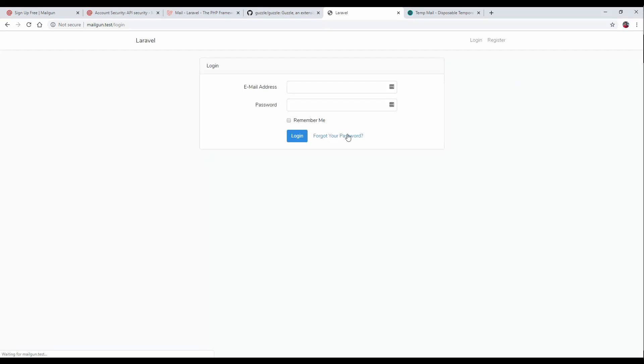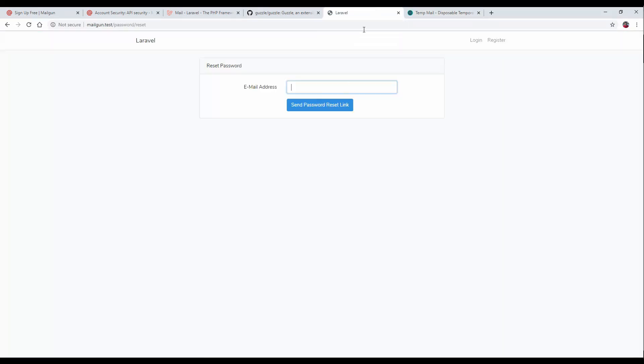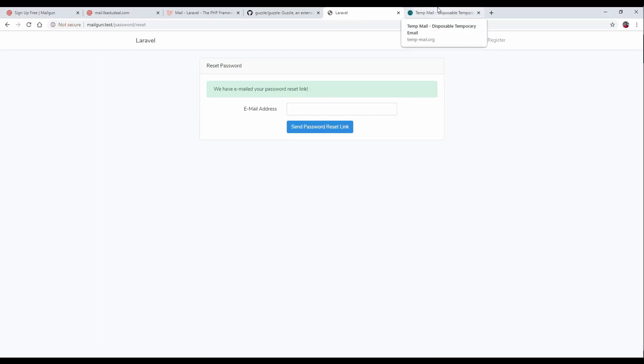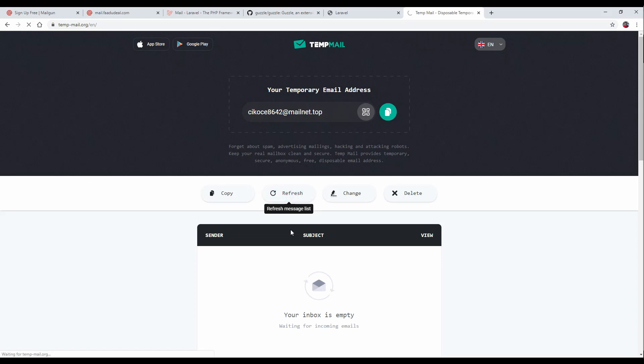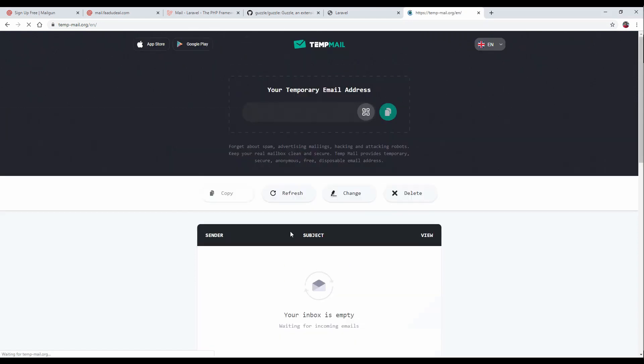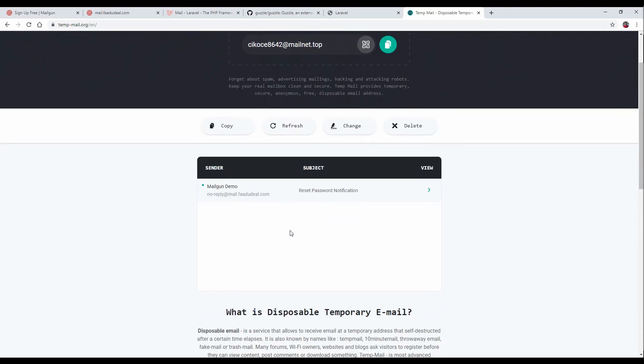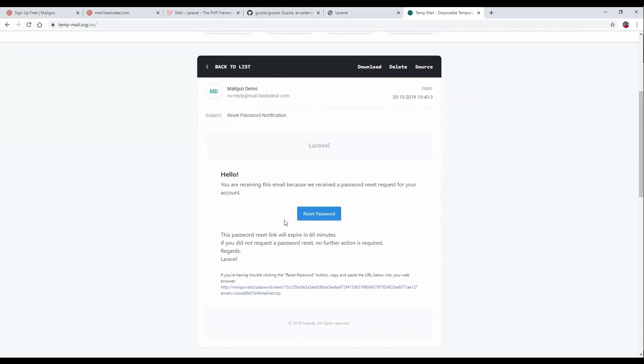Go to login, forgot password. Copy the email, enter it, and send the password reset link. Password reset has been sent successfully. Just refresh and you receive the mail. The password reset mail has been received.